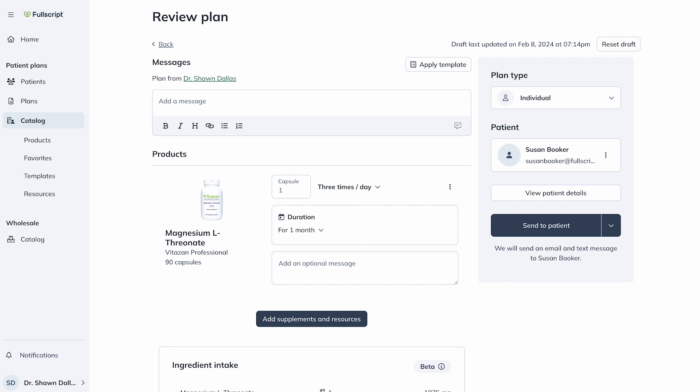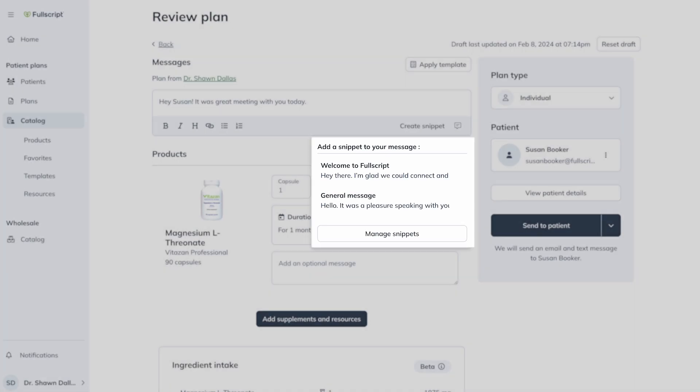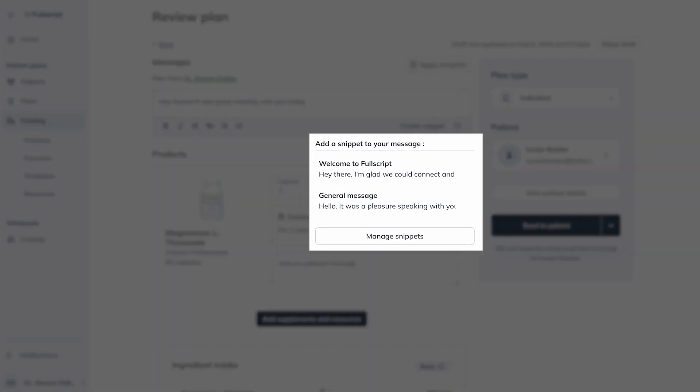Personalize the supplement plan by adding a message to recap a current appointment, suggest auto-ship, reinforce targets and goals, or provide more information about the products included in the prescription. You can type your own or click the speech balloon to view, apply, or manage the snippets from your snippet library.